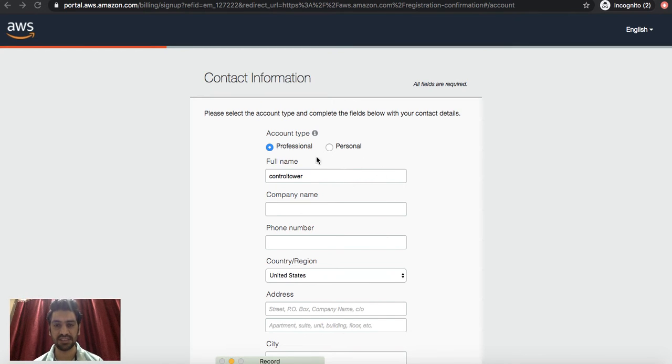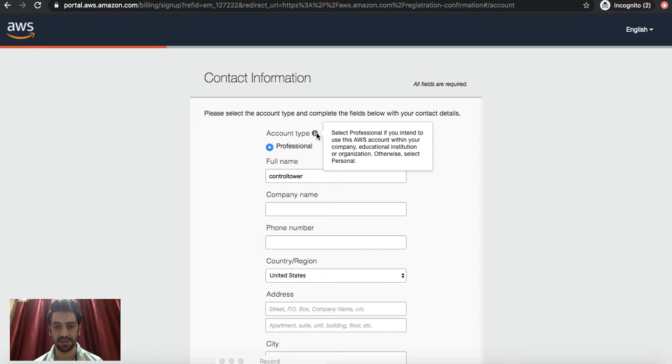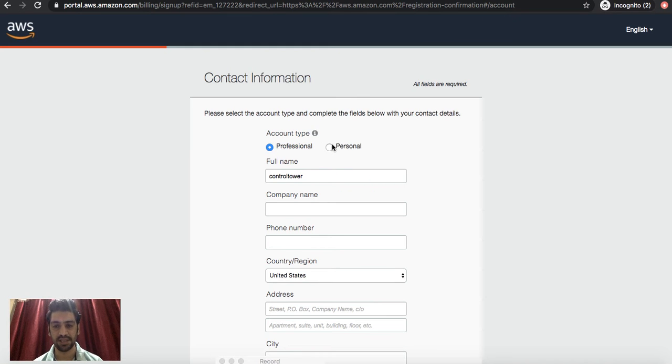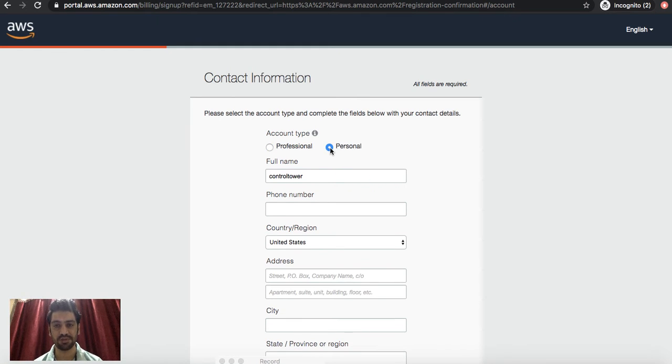Here on this screen you can select the account type. If you click here, there's info: select Professional if you intend to use this for company or educational purposes, otherwise Personal. Let's click Personal because I would be using this for personal use.